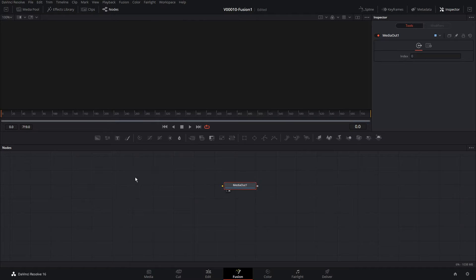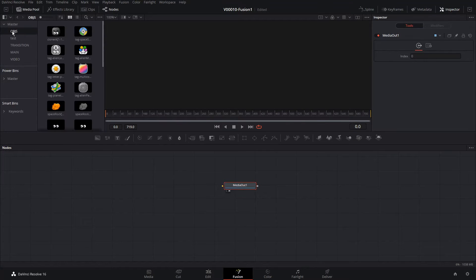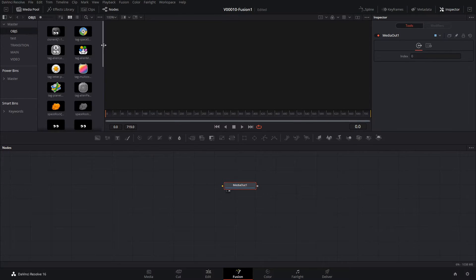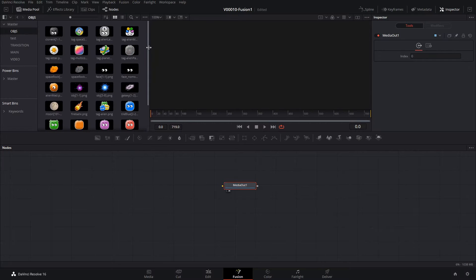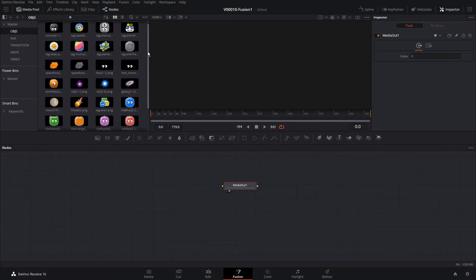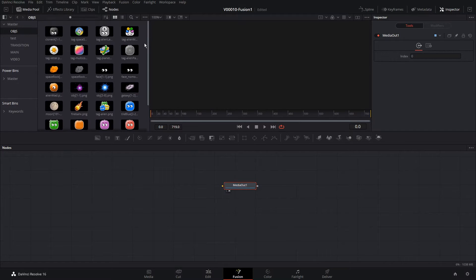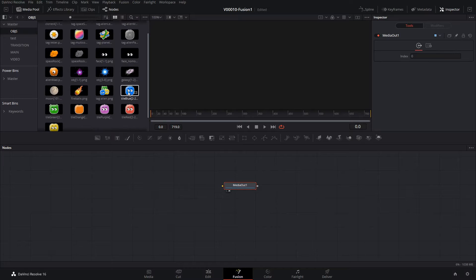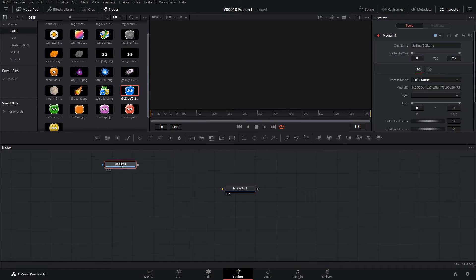We have our media out and nothing is attached. So the first thing we're going to do is open up the Media Pool. I've loaded in a lot of my game assets right here — these are some of the assets and graphics from the game. Let's take this guy here and drag him in.